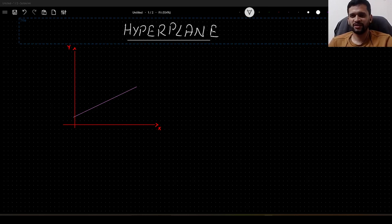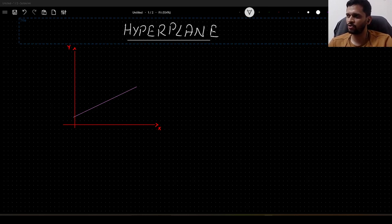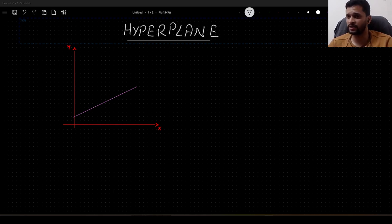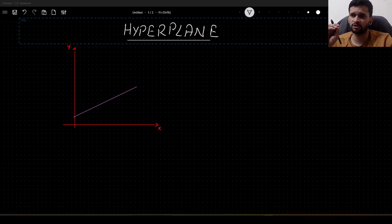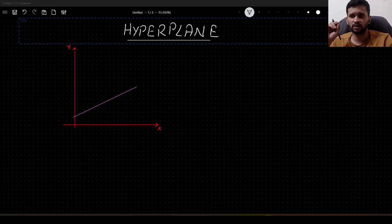Hello guys. In this video I will talk about what we mean by hyperplane and how we can understand it. I will also talk about the in-depth intuition of the math involved behind the equation of the hyperplane. So let us get started.